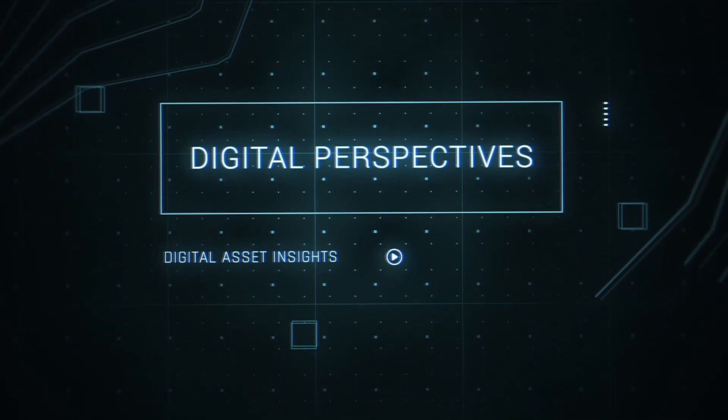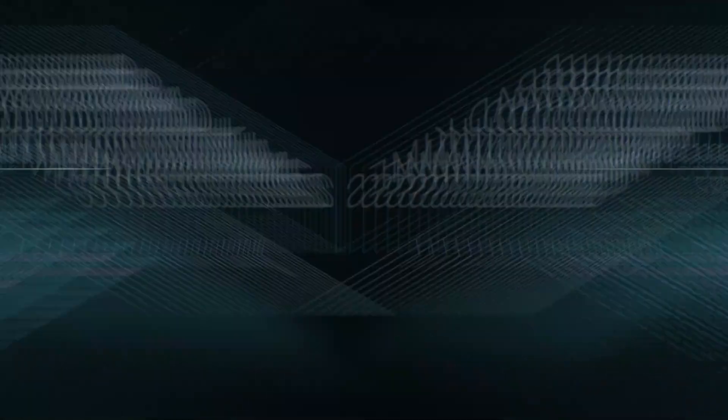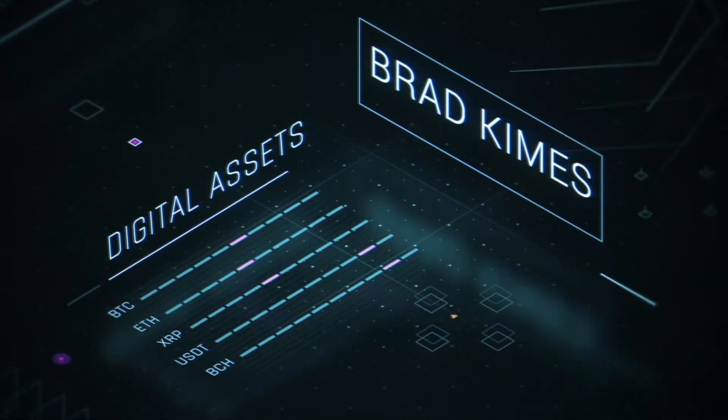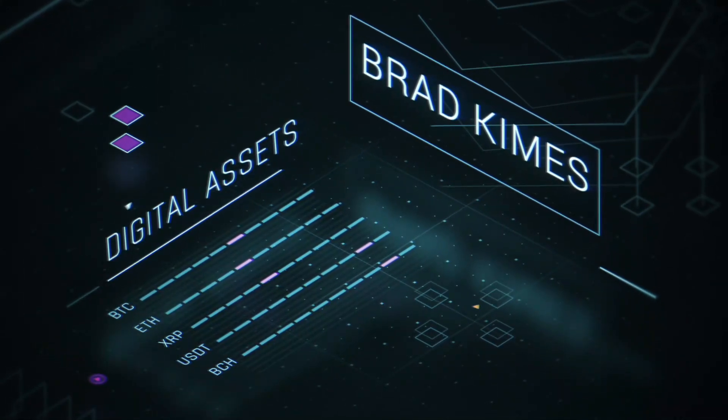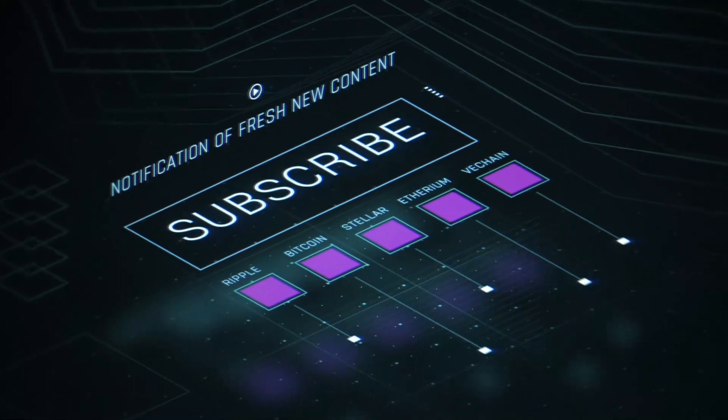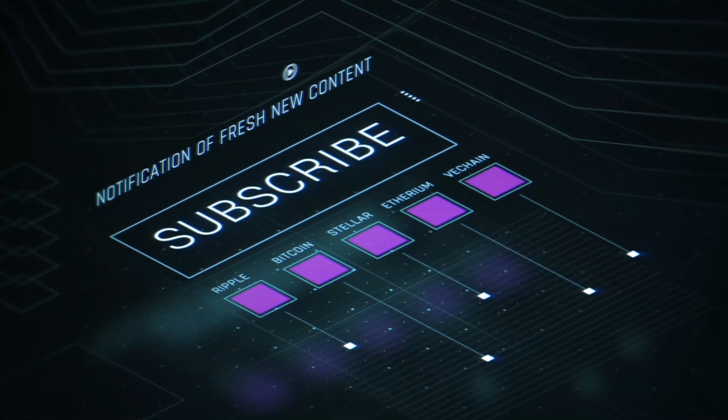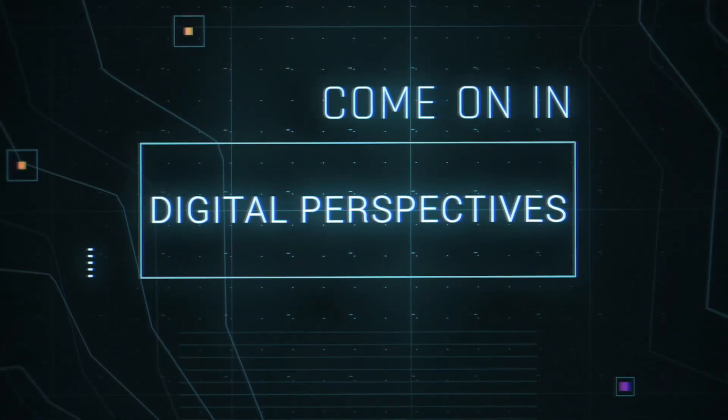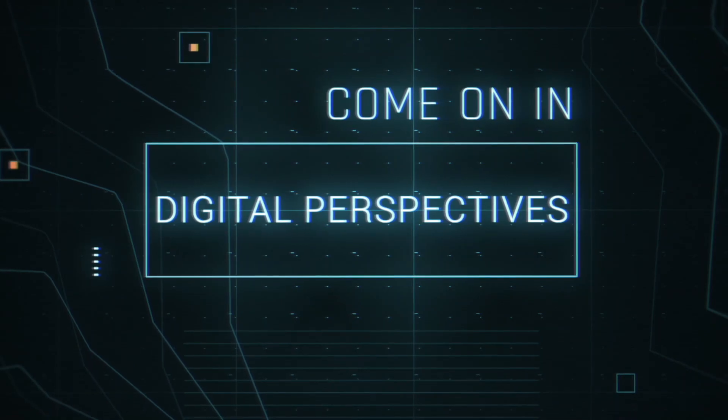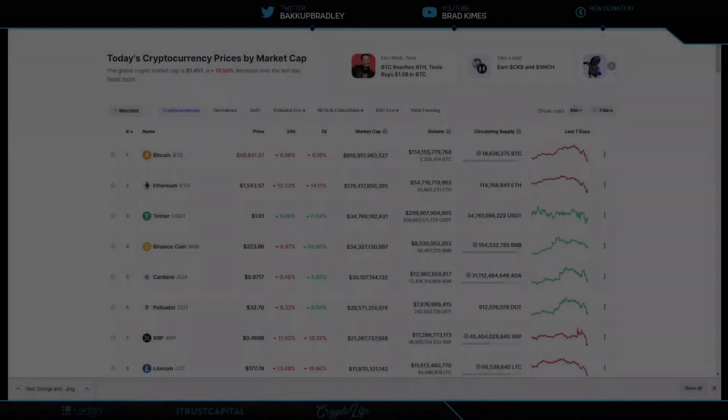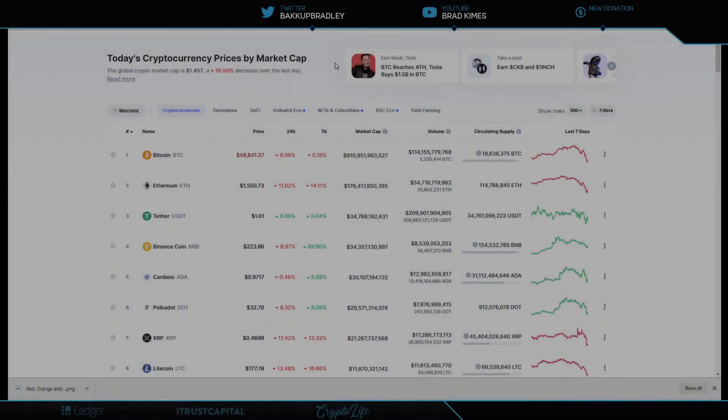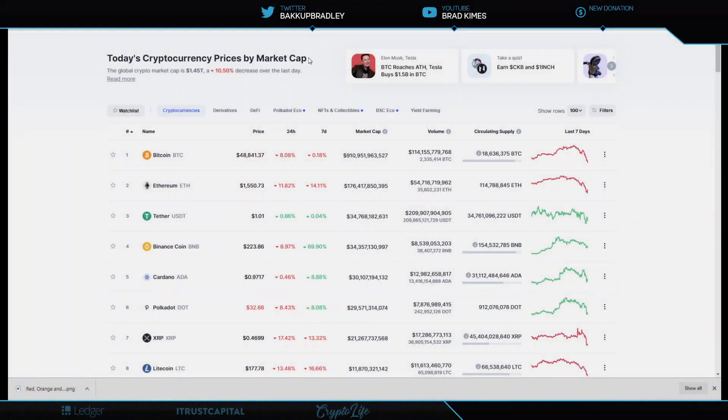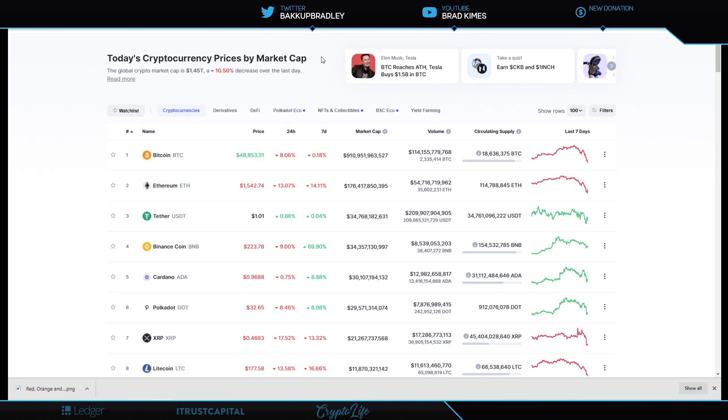This is Digital Perspectives with Brad Kimes. Subscribe for new content notifications. Now, here's Brad Kimes. Come on in. Welcome back to the show, everybody. You can follow me on Twitter at BackupBradley. Let's go ahead and get into this thing, because I do believe we are about to look at information that is really laid out in a way that lets you see that the World Economic Forum, the Great Reset, all the governments around the world are really playing along in this effort. And I believe it affects each and every one of us.